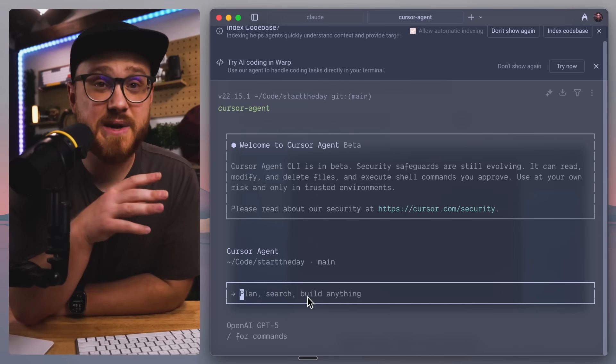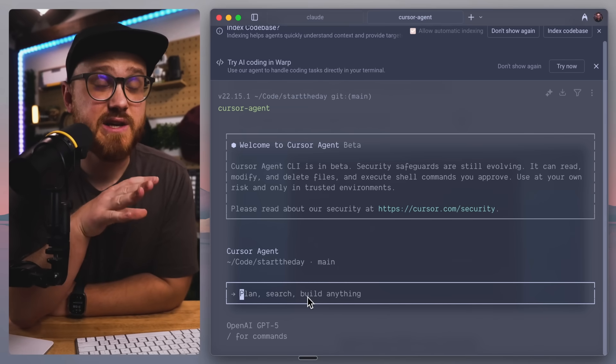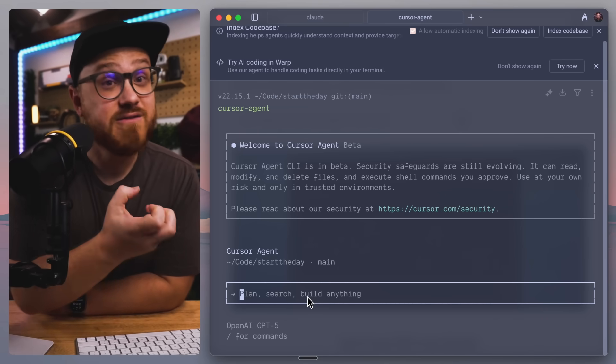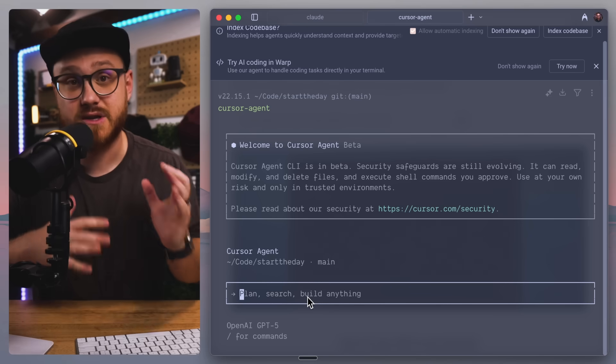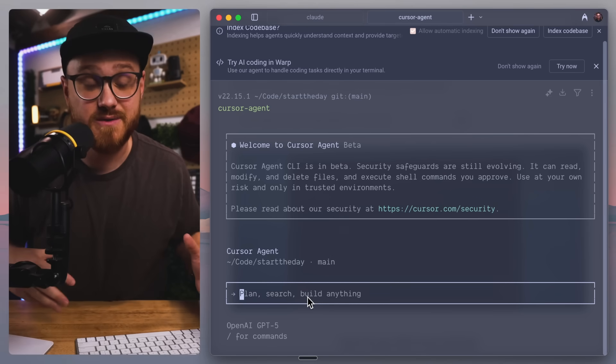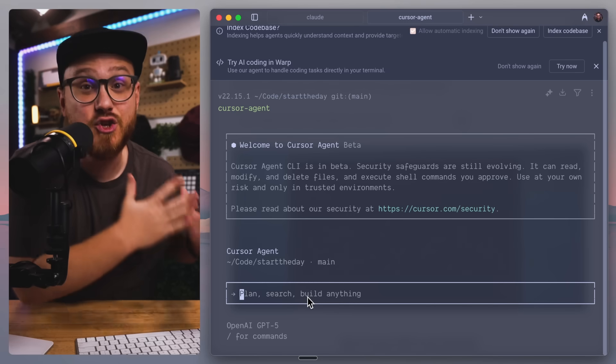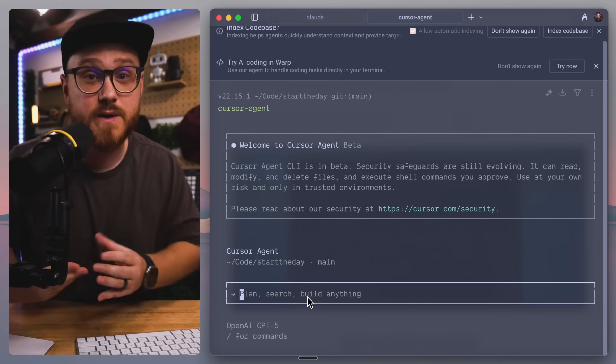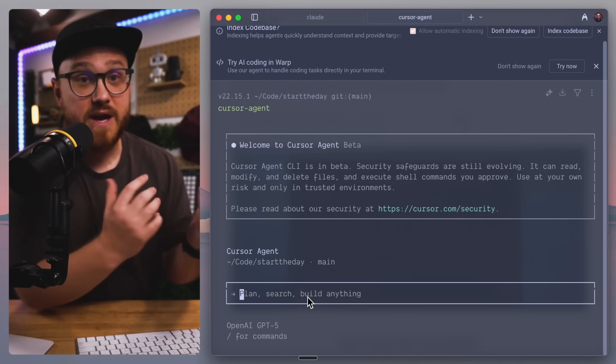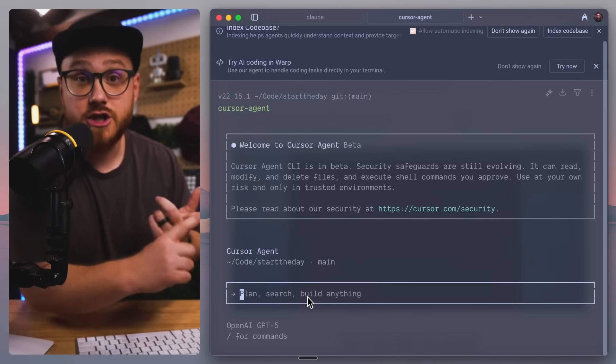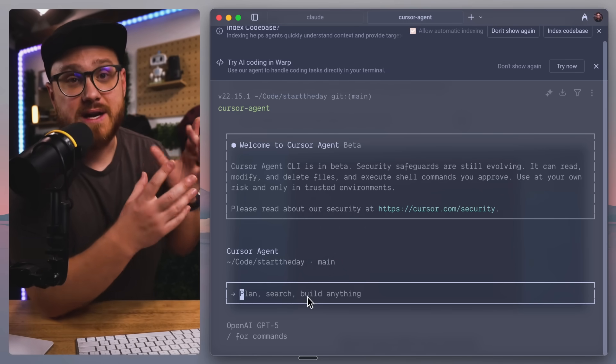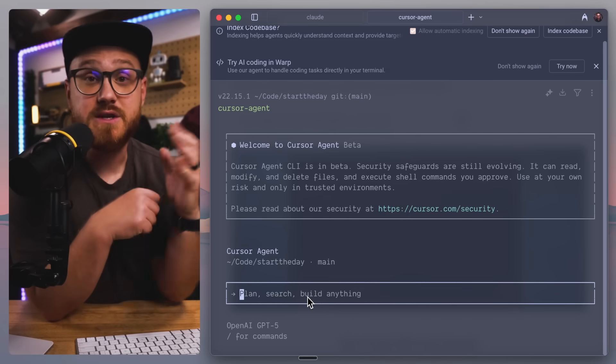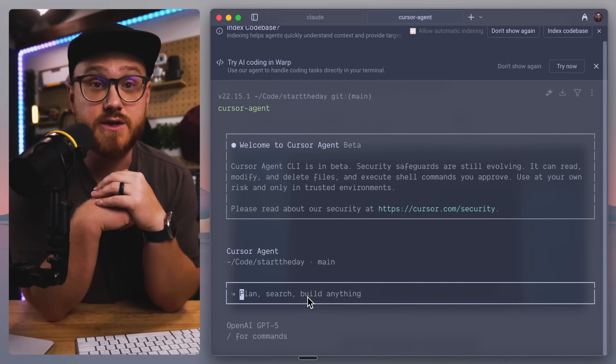Now, I have been a pretty heavy user of Claude Code. I have the Claude Code Max plan, the $200 a month one, just because I use it so frequently for everything. Not just coding, but also interacting with MCP servers like Notion.